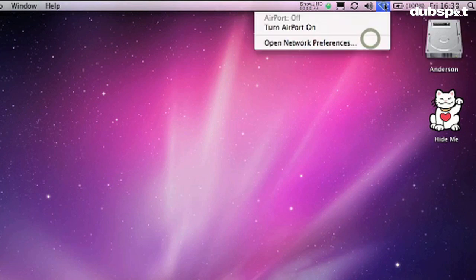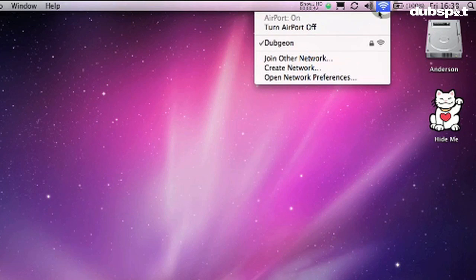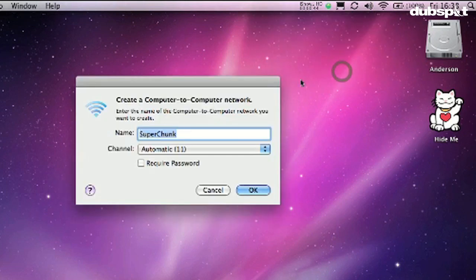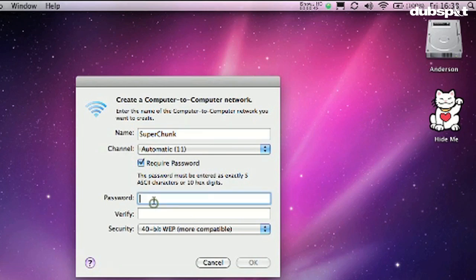Okay, so the first thing we're going to do is talk about how to get everything set up. What you're going to want to do first of all is create a network on your Mac. Now this is going to be a little bit different on a Windows machine, but this is how it works on a Macintosh. What I'm going to do here is create a network - Super Chunk is my network - and I'm going to type in a five letter password.